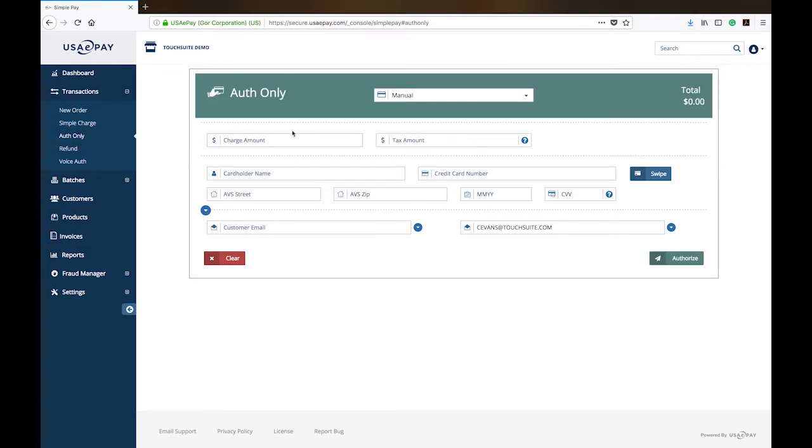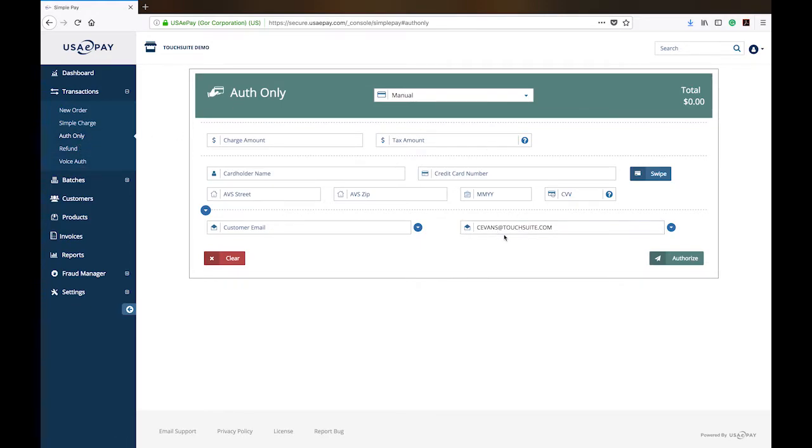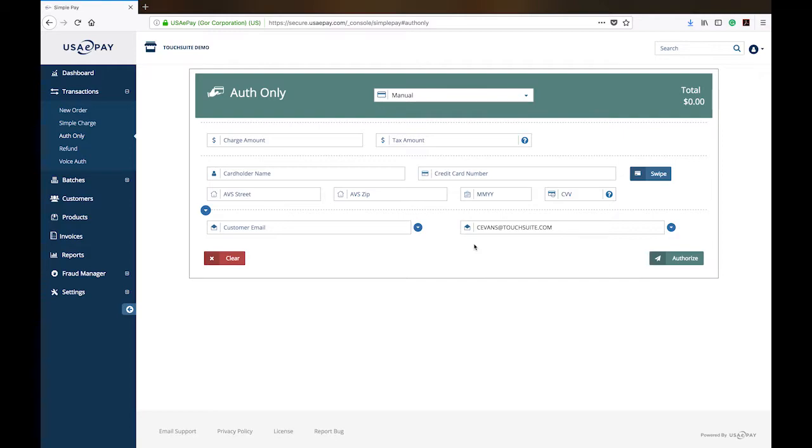An authorization only is very similar to a voice-off with the exception that you're processing it here in the system. An authorization only means that that is all that you are doing. You are verifying that the cardholder has the funds available until you capture the transaction, which I will show you in batches. Until you actually capture that transaction, it will not actually pay you.